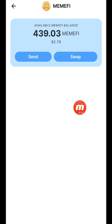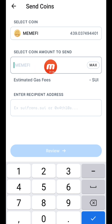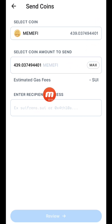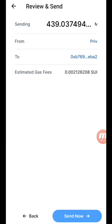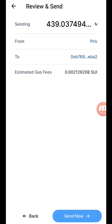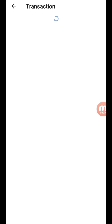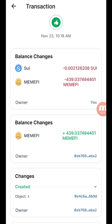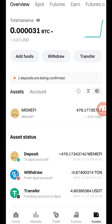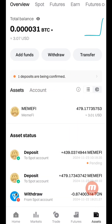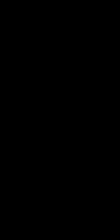Head over to your SUI wallet — remember the security is very tight. Click on the MEMEFI token, which is what you want to send. Transaction charges are very minimal, based on the quantity of assets you want to send. Click 'Send', enter the quantity of MEMEFI you want to send — in my case I want to send everything. Paste your wallet address and wait for it to be registered as a valid address. Then click 'Review' to see the full breakdown. The gas fee is 0.0021. Click 'Send Now' and authenticate.